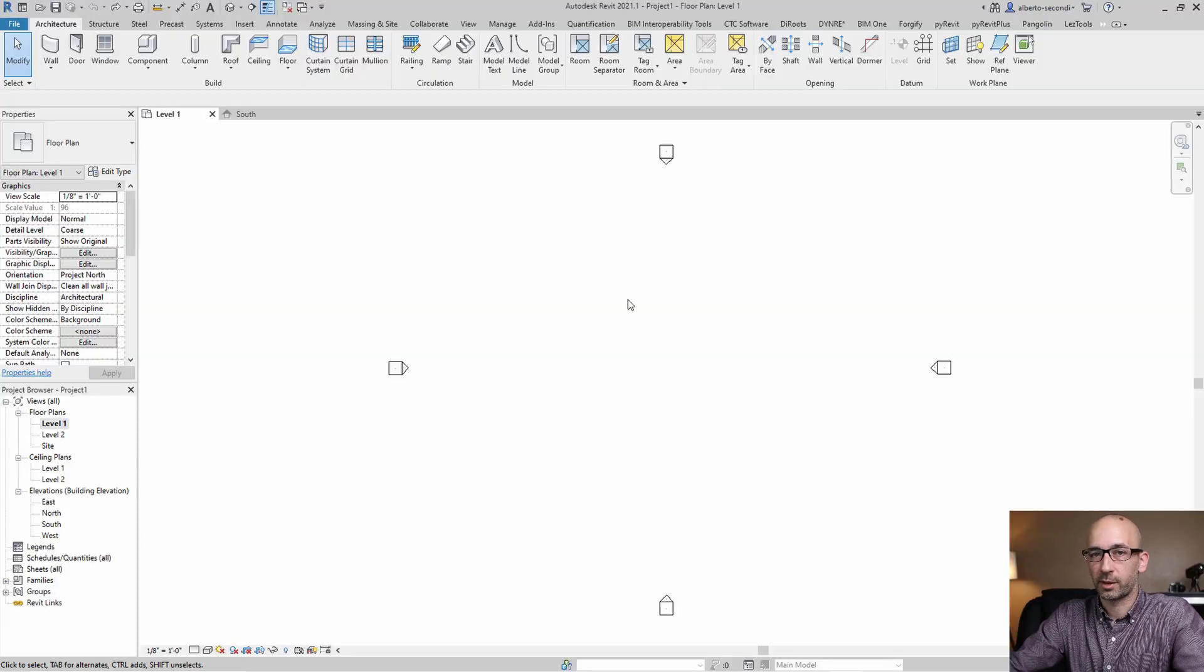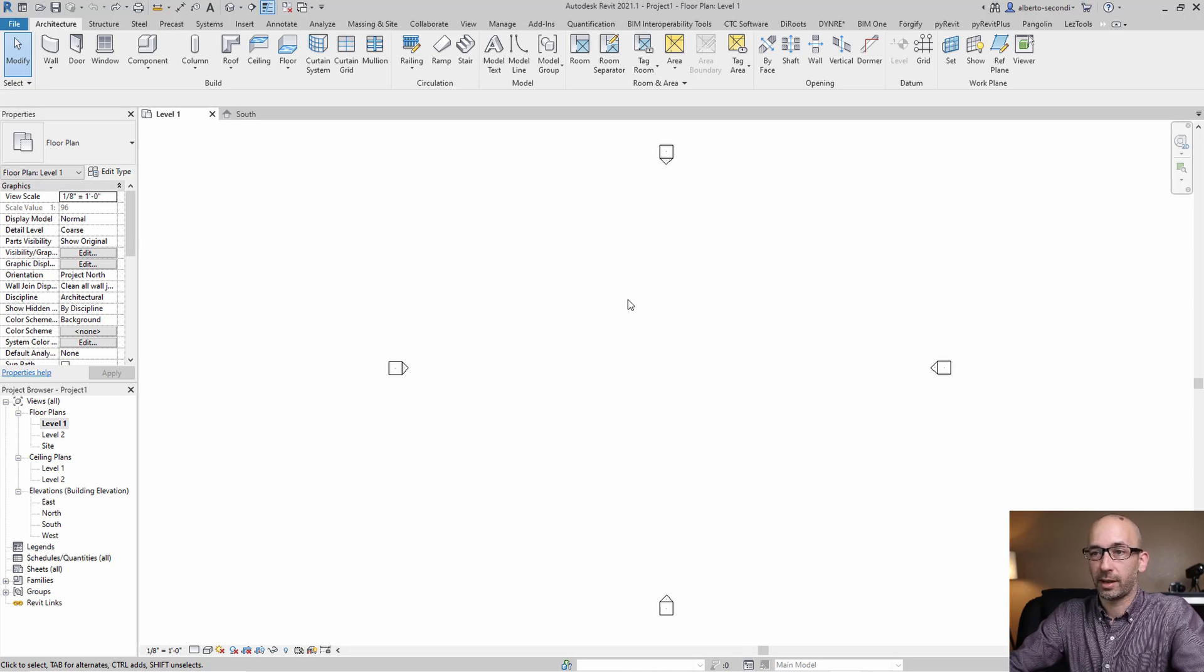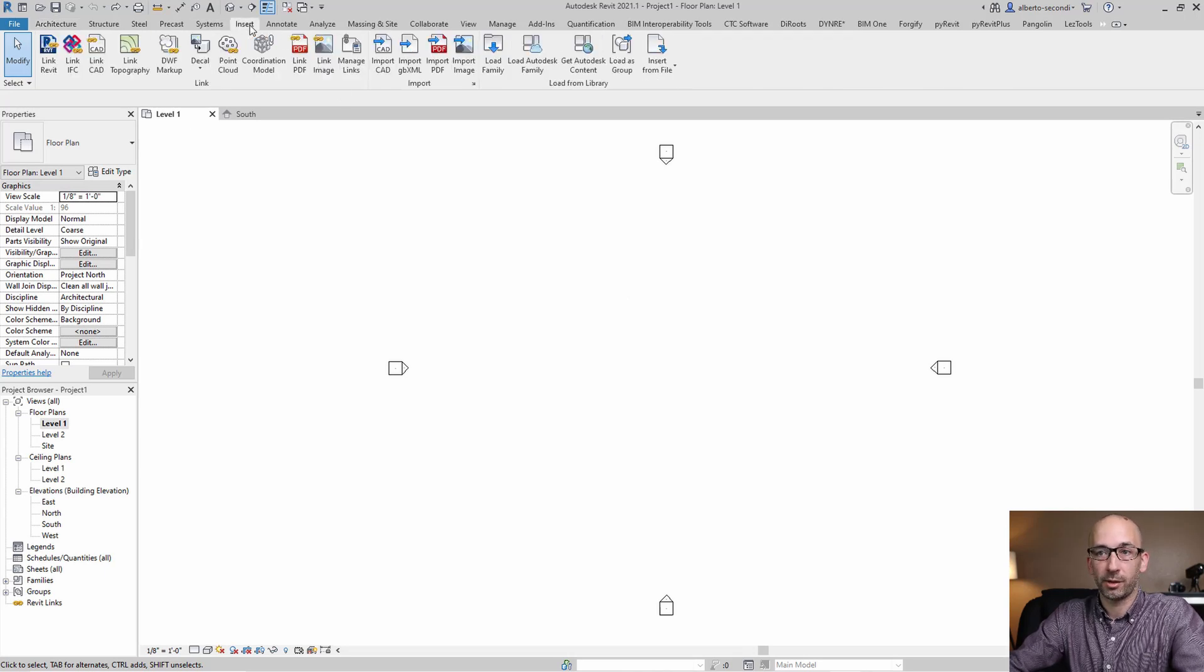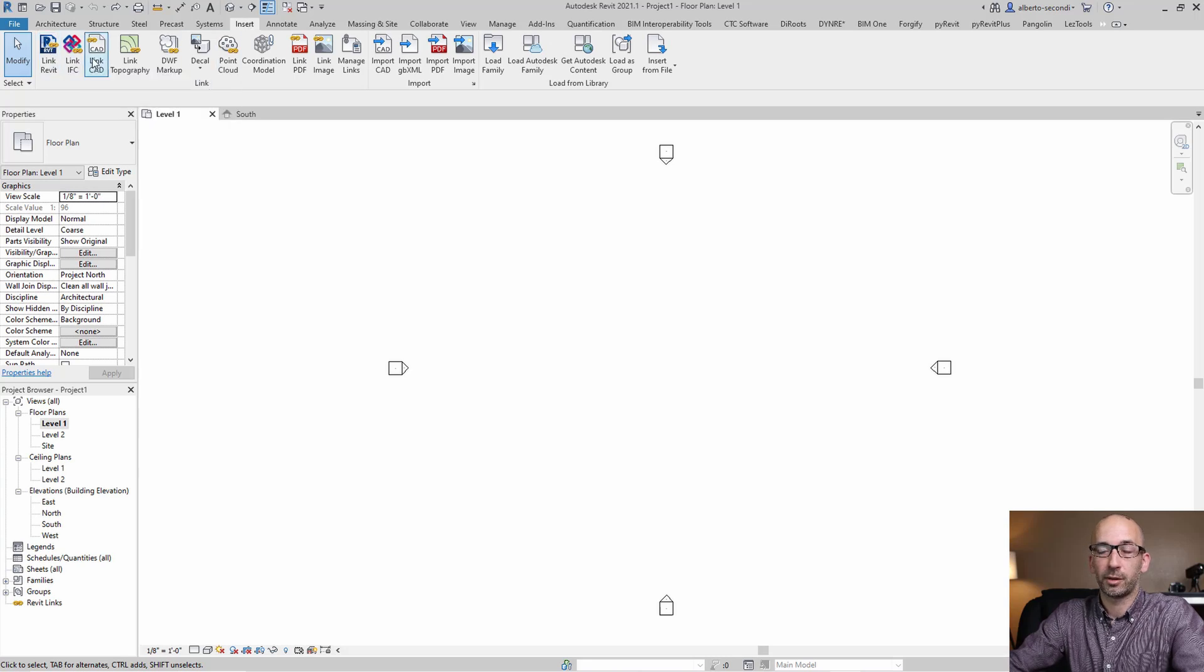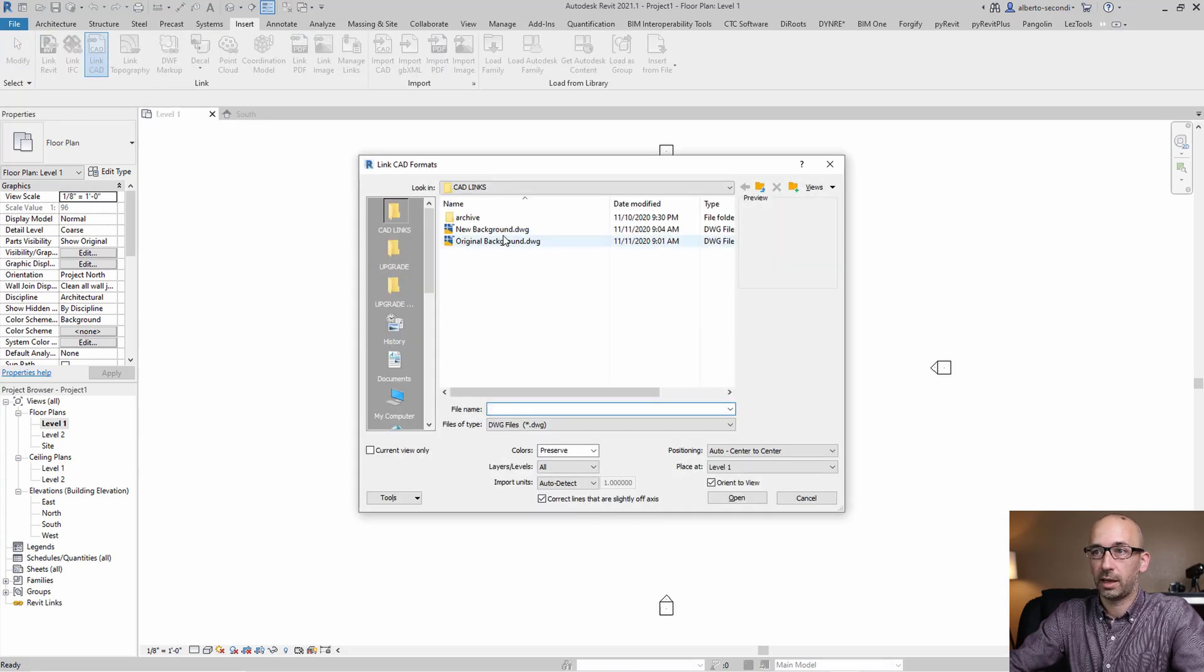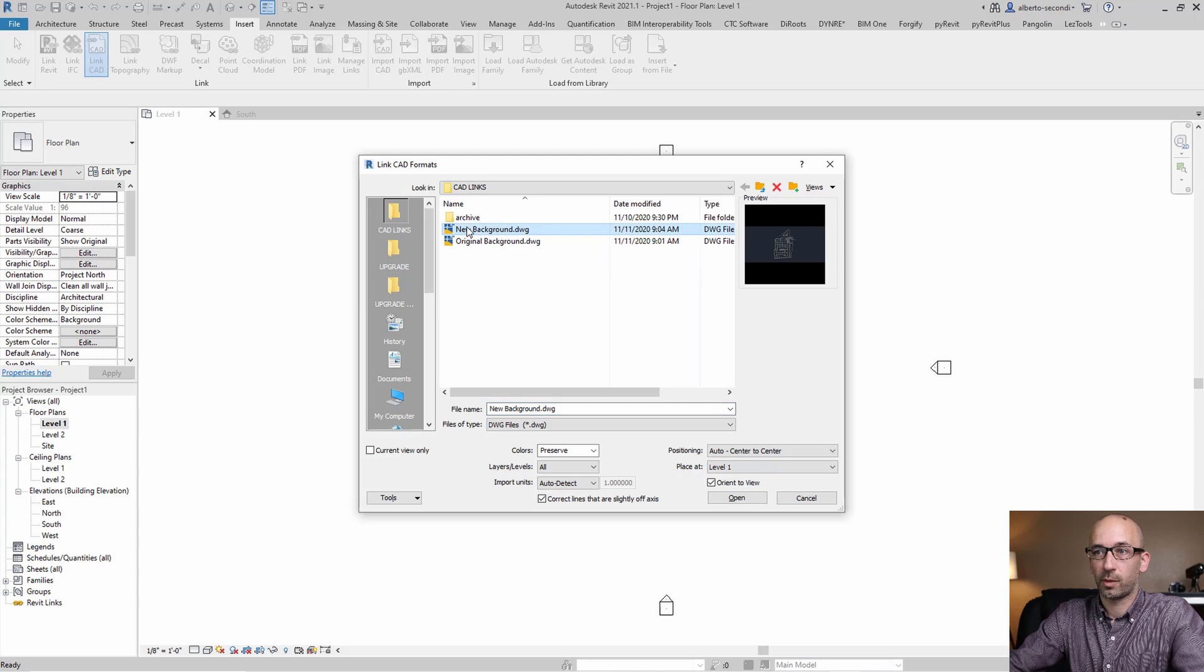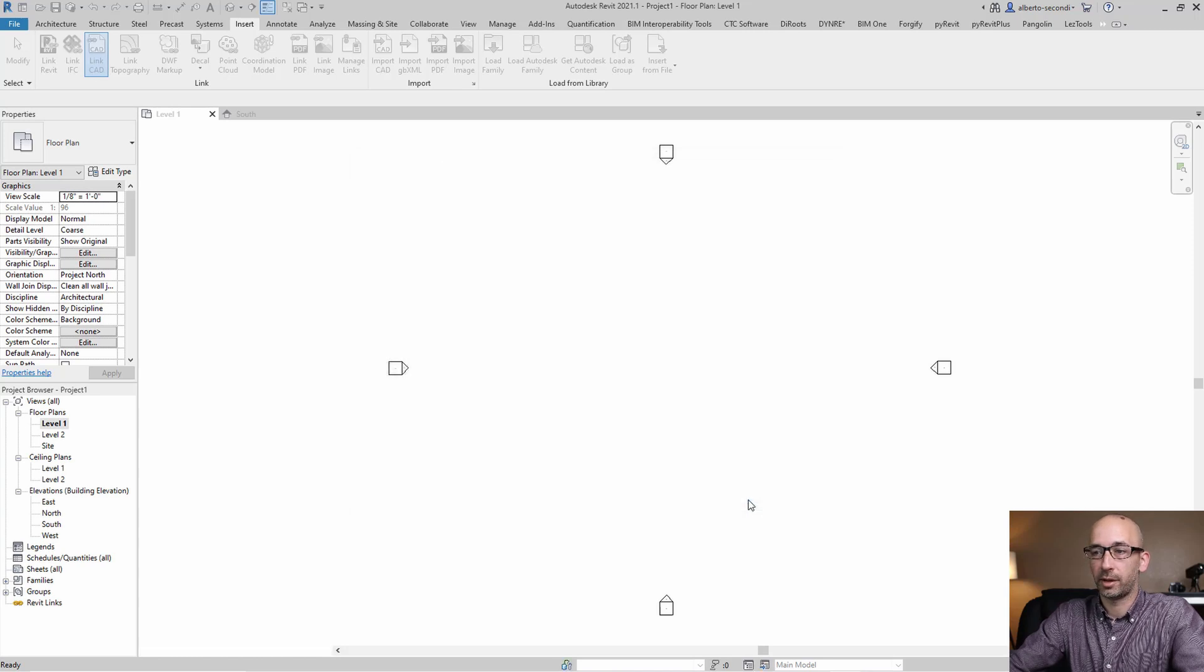So now that we're back in Revit, we're going to insert this CAD file again. I removed the previous version. So this will be a new insert. So we can go ahead and insert Link CAD. And this time we'll link the new background. And we'll hit Open.